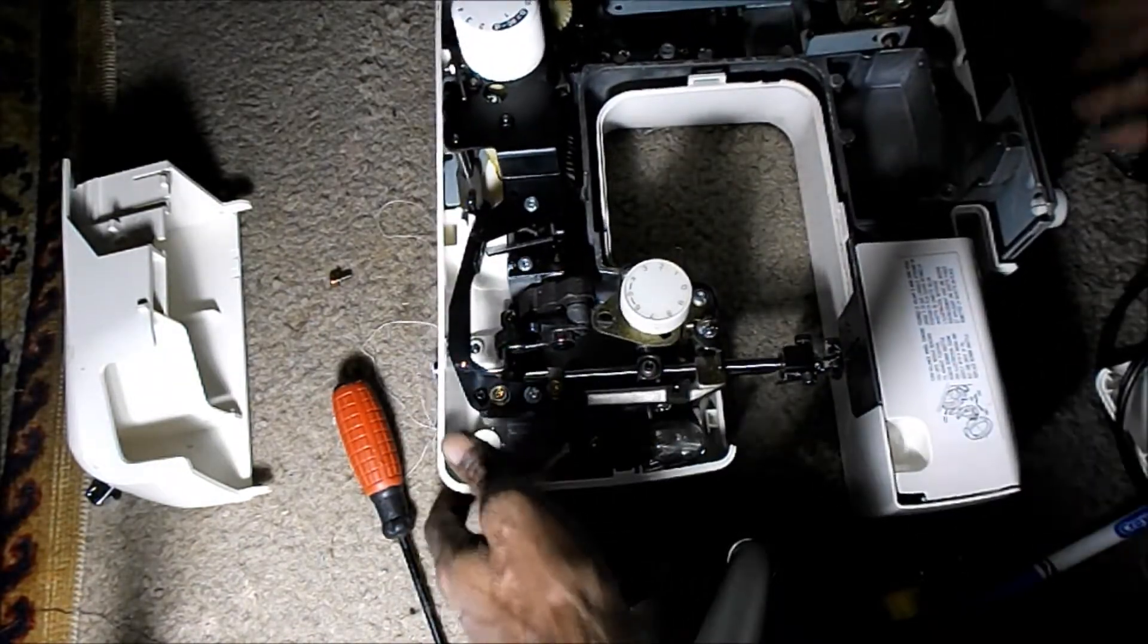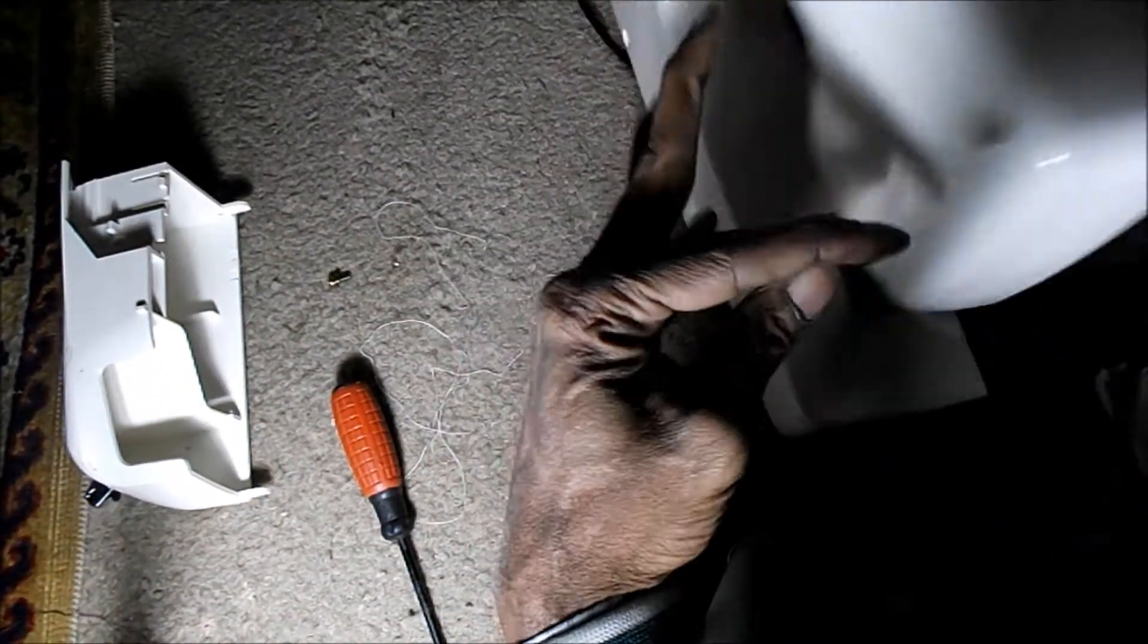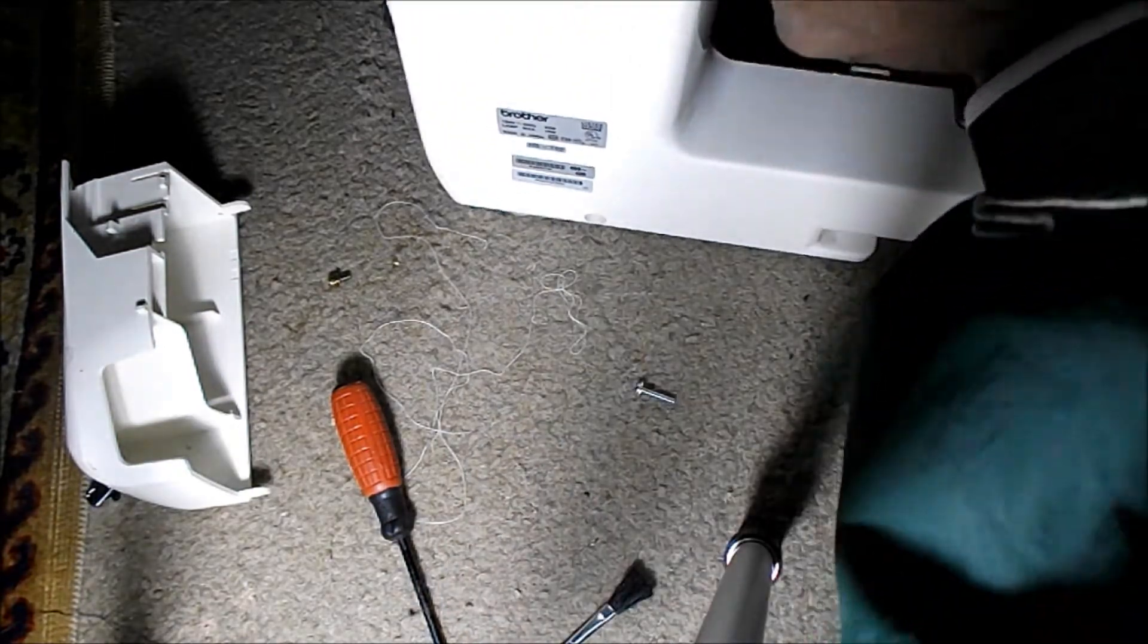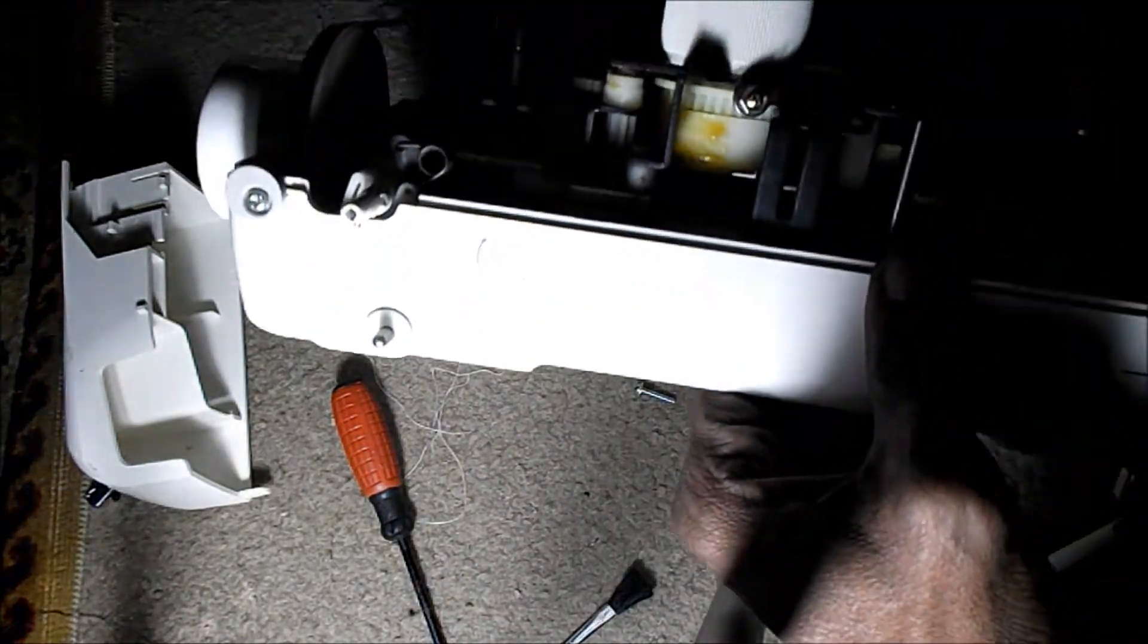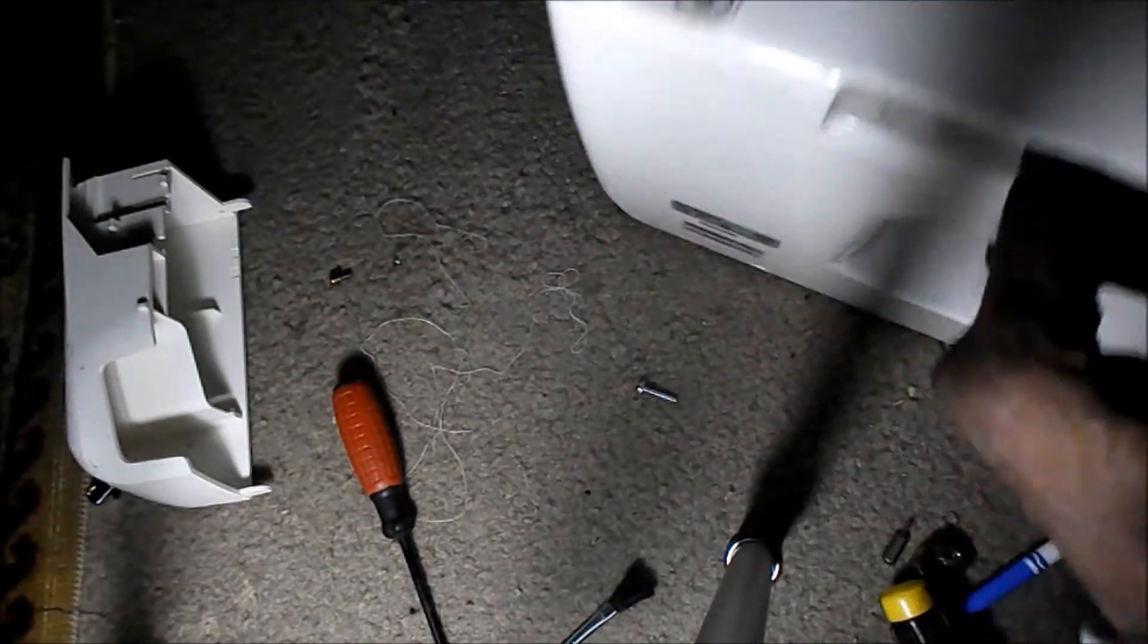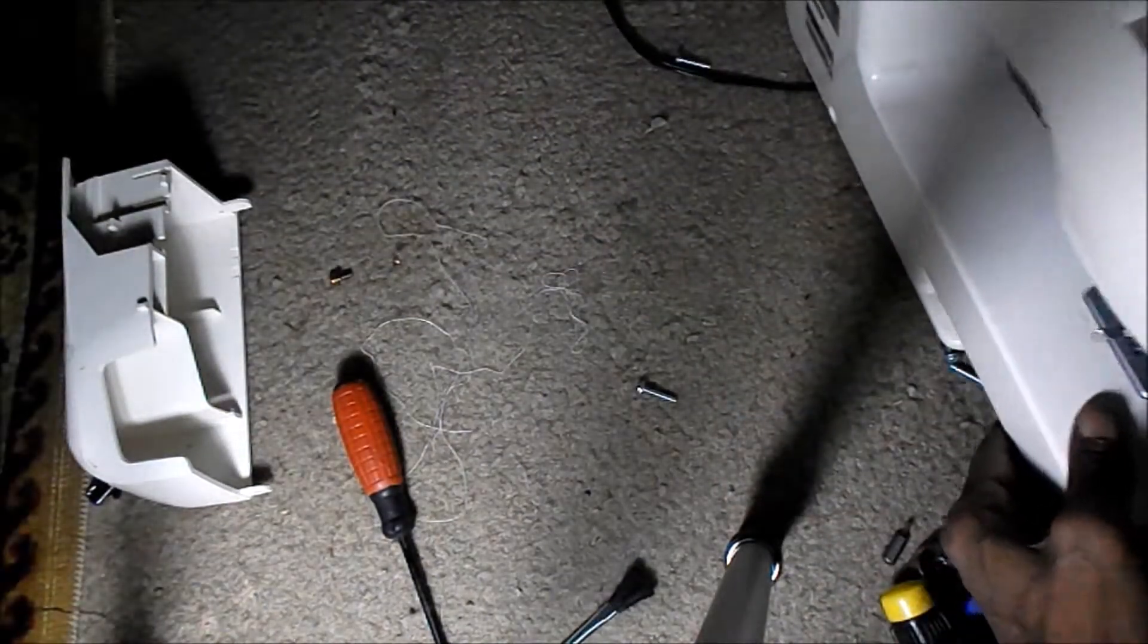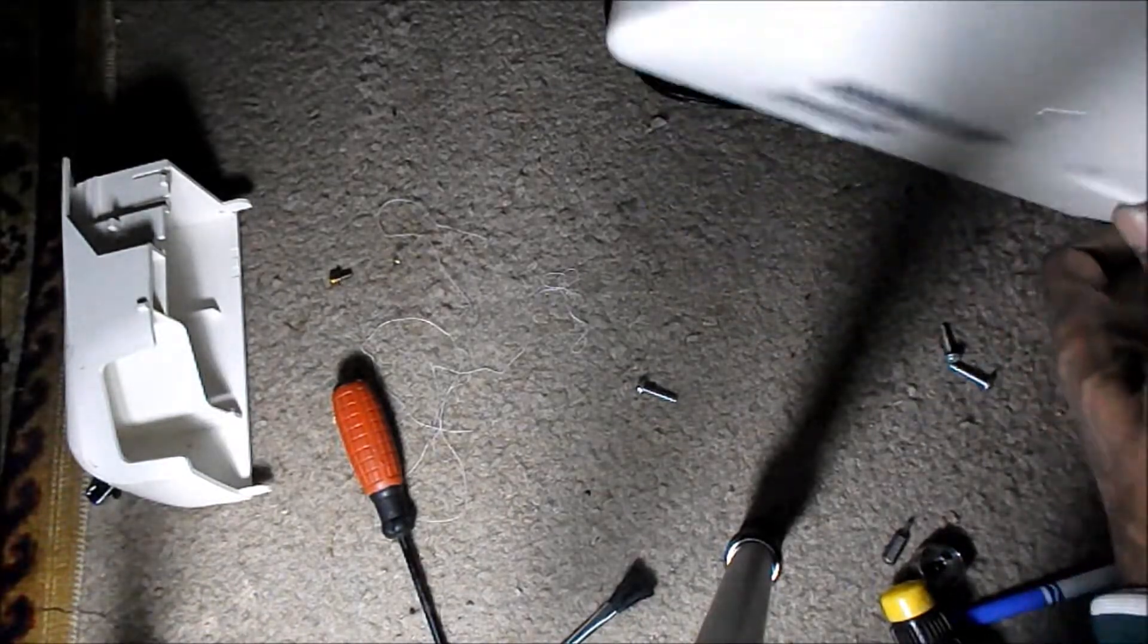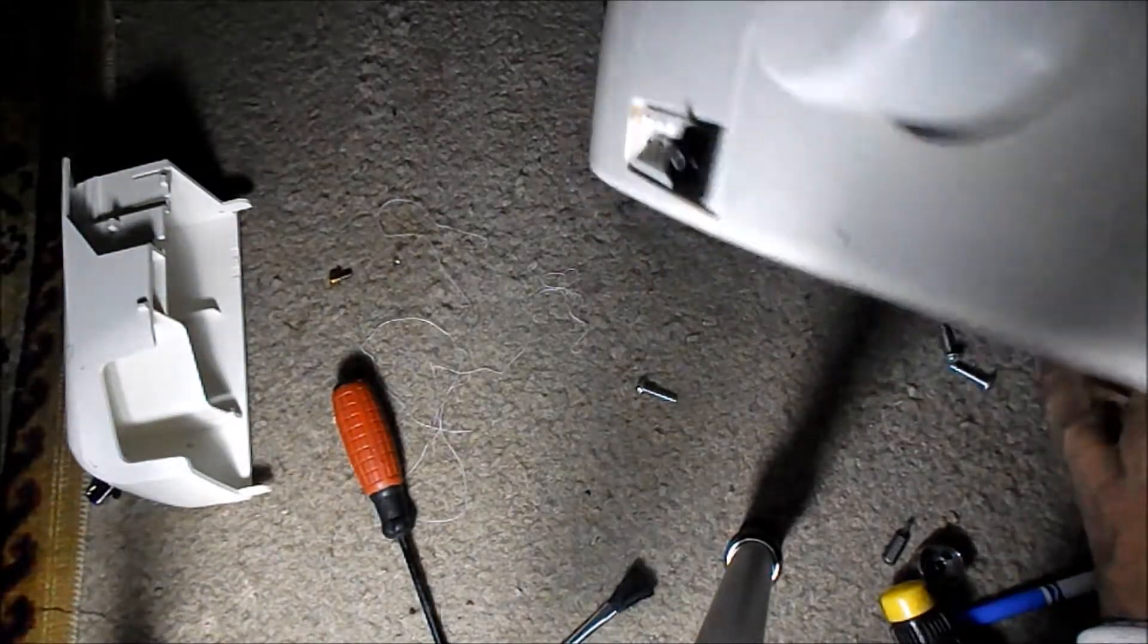All right, here we go. Let's grip somewhere solid. On the frame, you want to pull away from the power socket. It should just slide out.